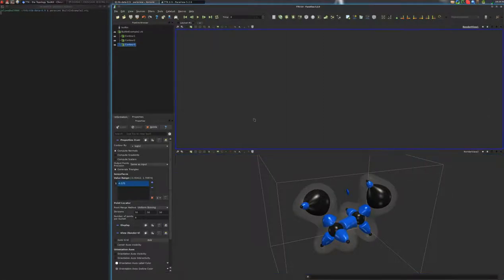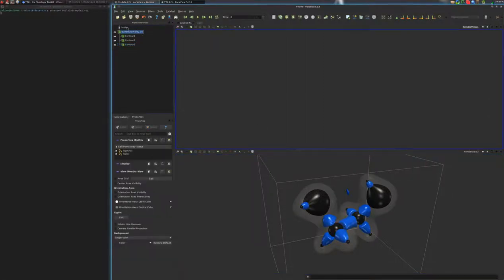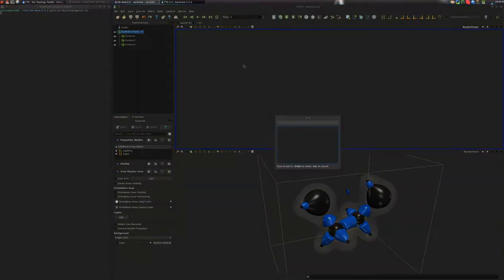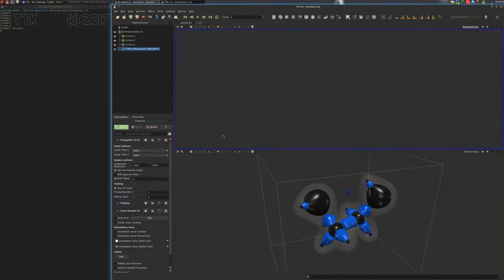Now we can have a look at the 2D plot. For this we'll select the input data and click on the view at the top and click on 2D. Then we'll search for the continuous scatterplot TTK filter. We'll use rho as the x-axis and S as the y-axis, and we'll use a downsampled resolution, otherwise this will take some time to compute.